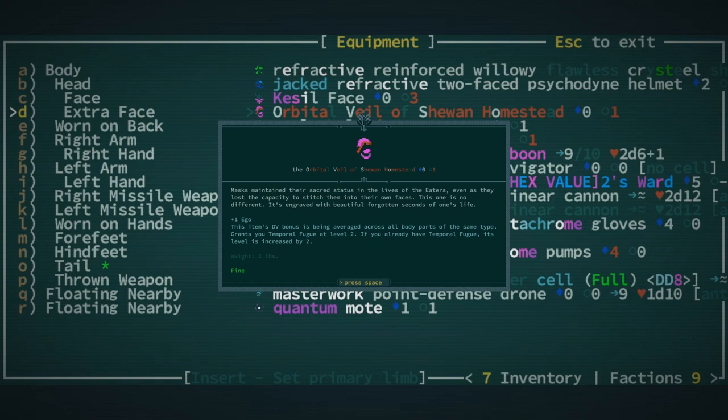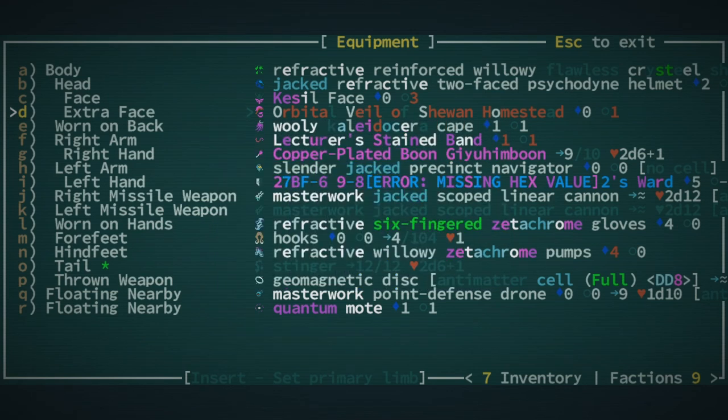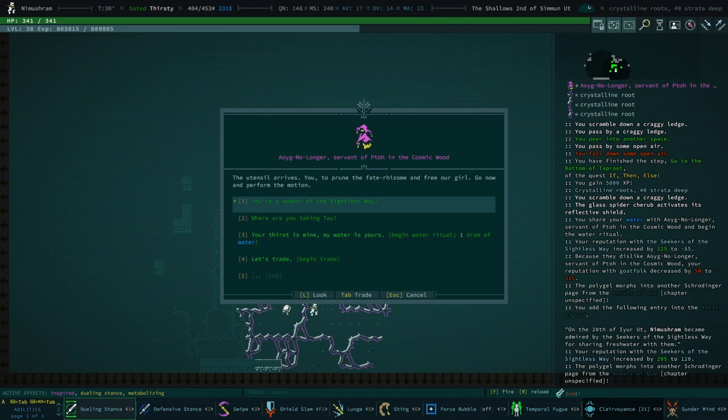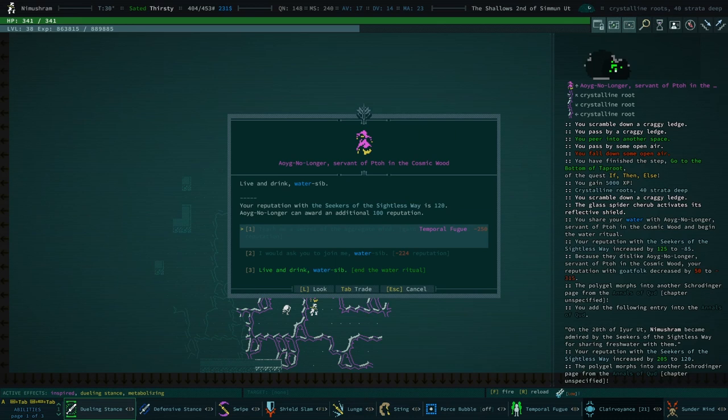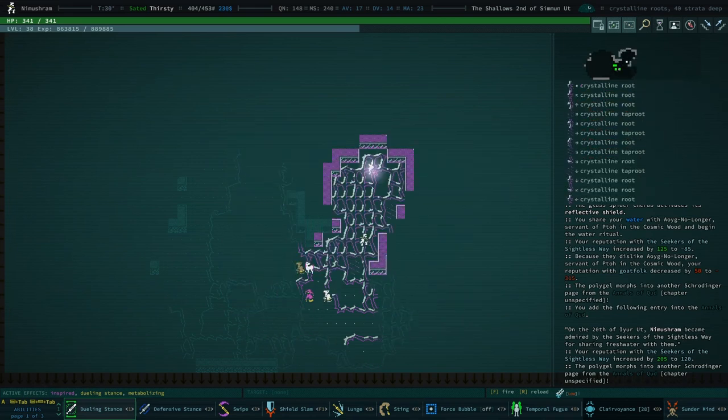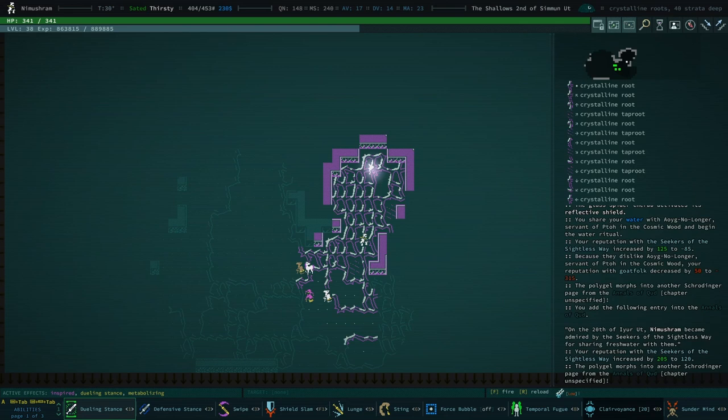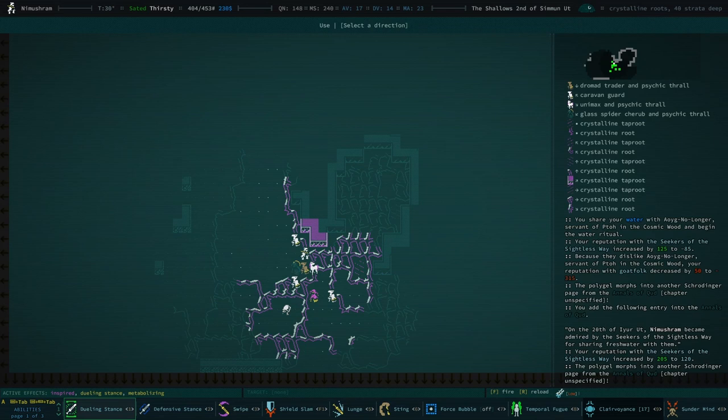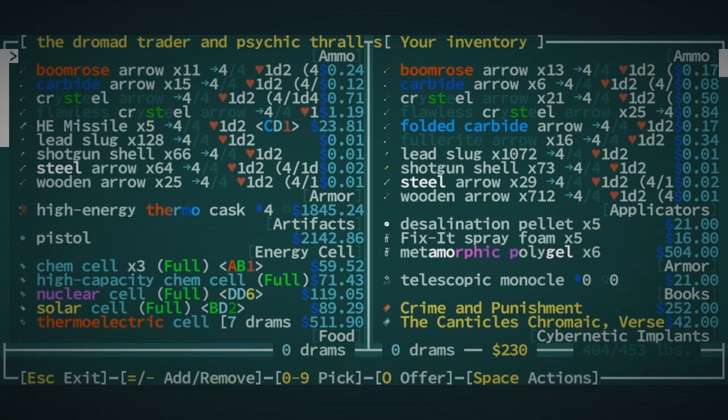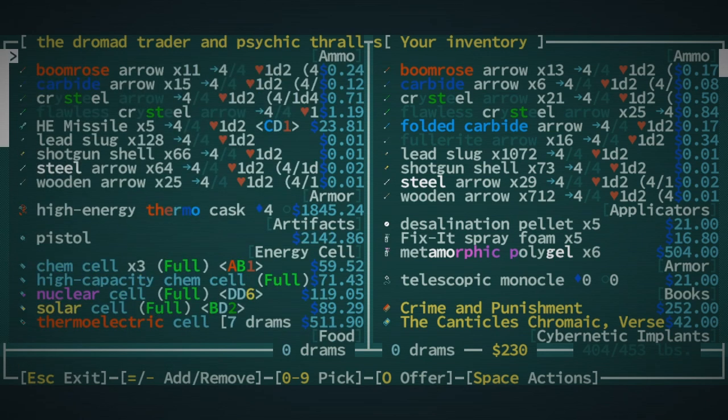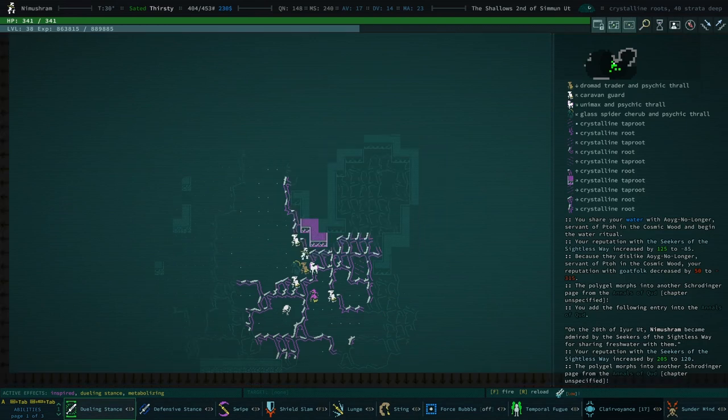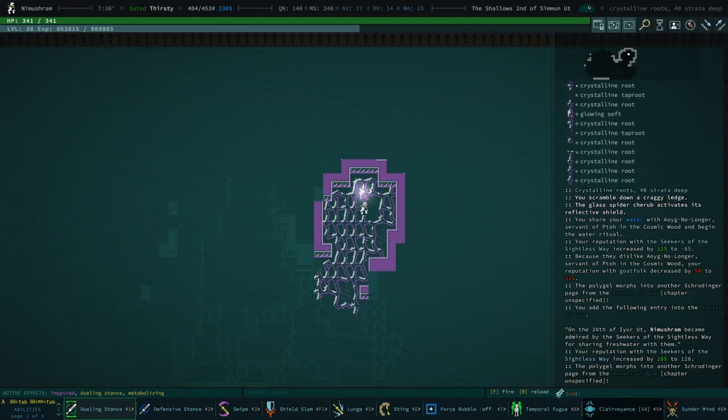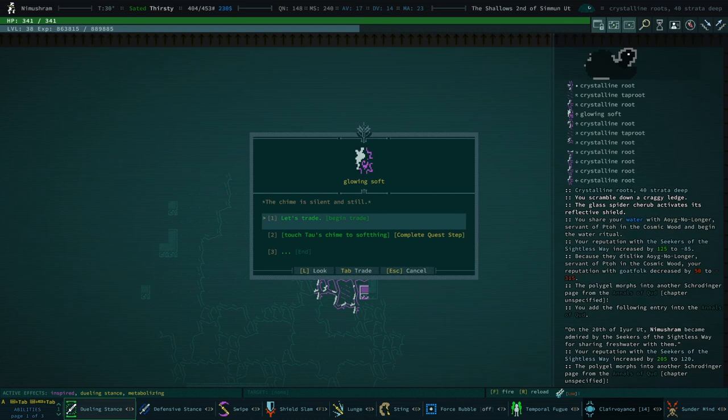Although do I really need temporal fugue? I haven't really used it in a while. Hmm. Maybe I don't really need this anymore. I think the thing that I like about it is it's also the plus one ego, but there's other ways to get that. If he gave precognition, this would be a no-brainer. That would have been so nice. But yeah, maybe I don't need temporal fugue and I'll eventually just get rid of this face item anyway. But hey, what do we have here at our dromed? Not much. Sleep beard gland paste. Yeah, there's really not a lot going on. There's a pistol, but can't imagine it being anything I want. All right, let's talk to the glowing soft.